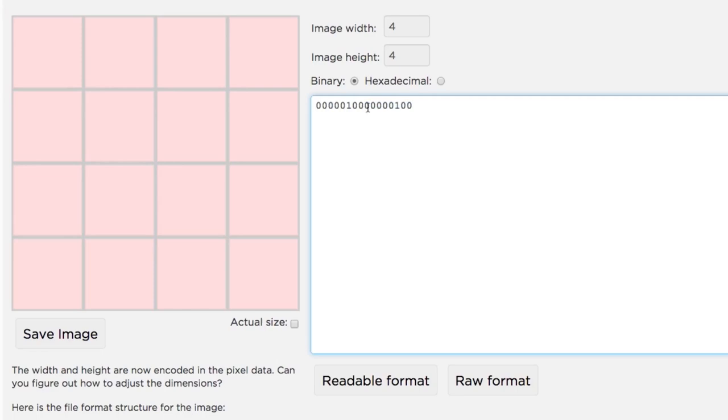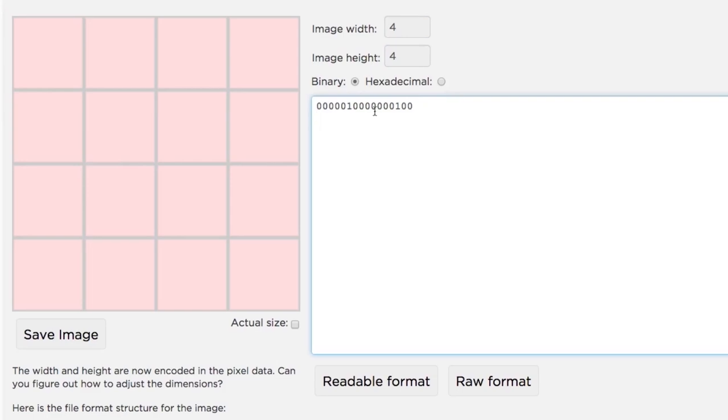You have to type out all the bits, but the widget shows you the decimal translation so you can make sure you're typing the numbers you want.